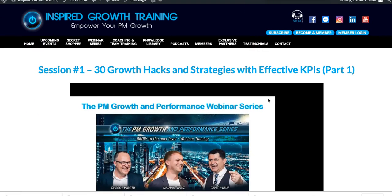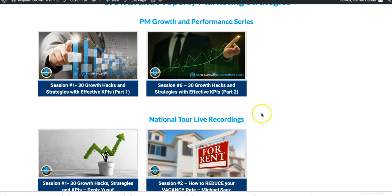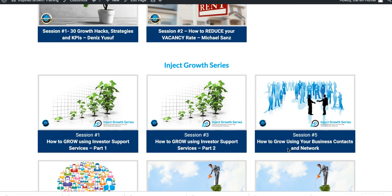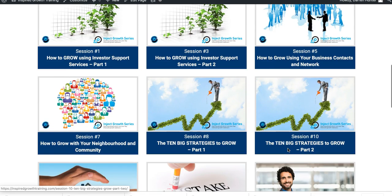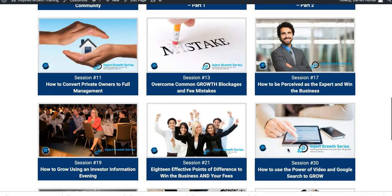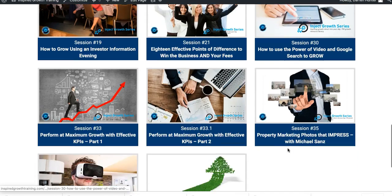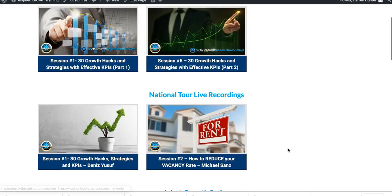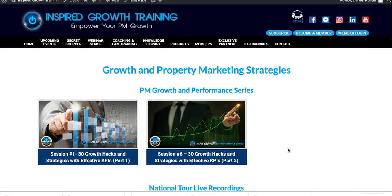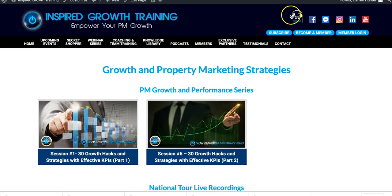So let's go back to where we were before. Each one of these panels here will take you to their own landing page and it will give you again the PDF slides, the actual video itself, and its description as well. That's our Growth section.